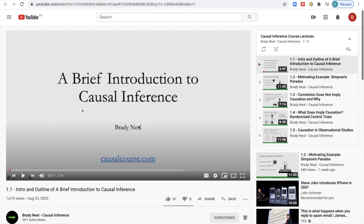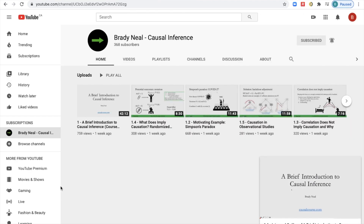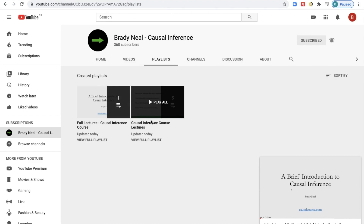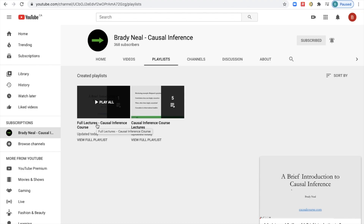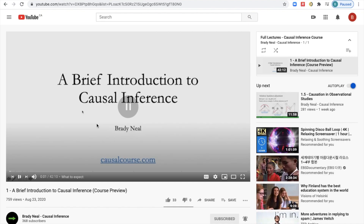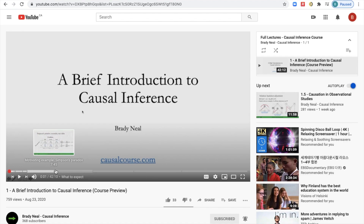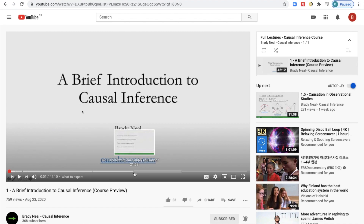If you don't like getting videos in bite-sized chunks — for example, this first one is 2 minutes 47 seconds, then 11 minutes 43 seconds, then 7 minutes, and so on — and you prefer the whole video at once, then I have that too. Just go to my course channel and go up to playlists. We were just looking at the causal inference course lectures playlist, but you can also select the full lectures playlist, which has full lectures rather than bite-sized chunks. If you still want to find specific portions, there are timestamps in the description. Note that YouTube isn't always the best at saving your spot, so bite-sized videos might be better if you're planning to watch in portions.